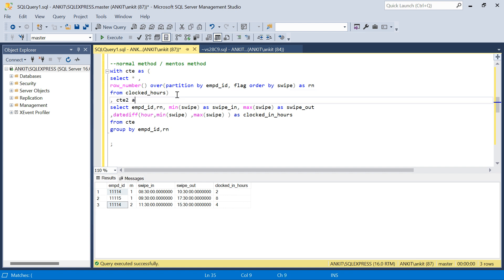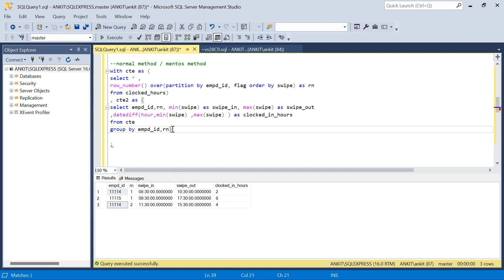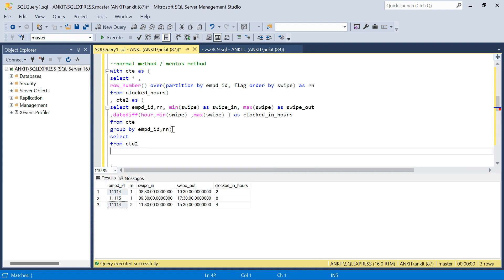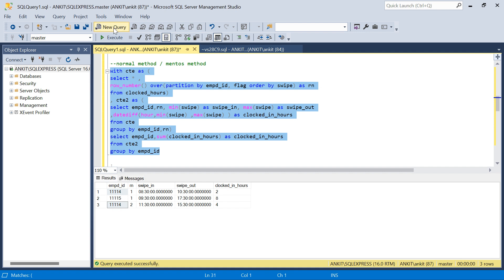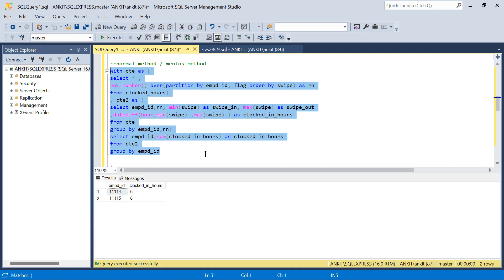I'll wrap this in a second CTE called cte2, then SELECT emp_id and SUM(clocked_in_hours) as clocked_in_hours FROM cte2 GROUP BY emp_id. If you run this you get the required output — six hours and eight hours. That is my first method. The second method will be the mentor's method.